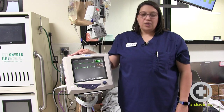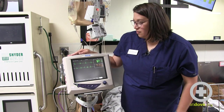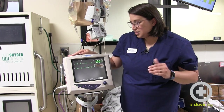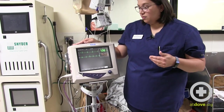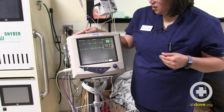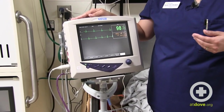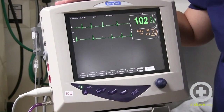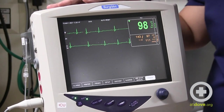When I'm looking at an ECG, one of the first things I'm looking for is to see if there is a P wave for every QRS and a QRS for every P wave. Sometimes that can be a little bit challenging to see.